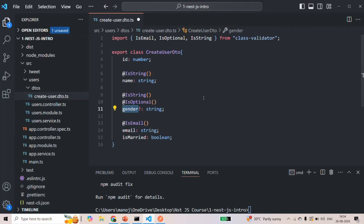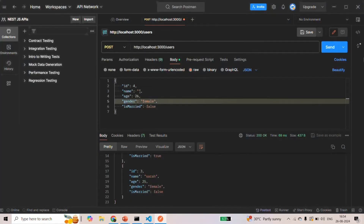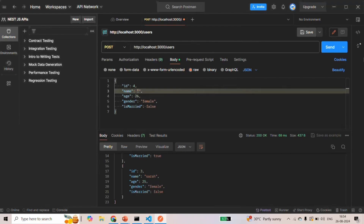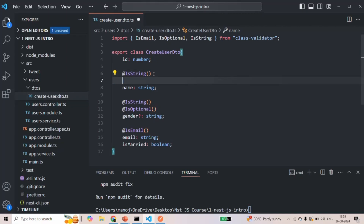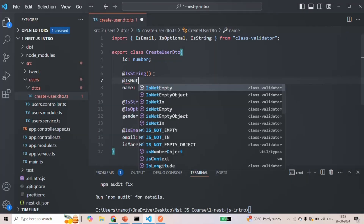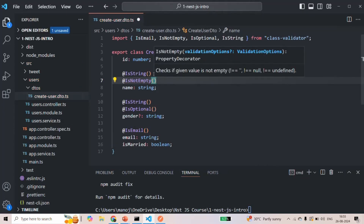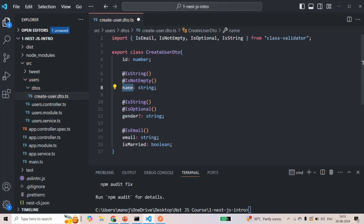For the name property, we want it to be a string value but we also don't want it to be an empty string. An empty string is technically still a string, so if we pass an empty string, it would be assigned to the name property. To prevent that, we have the @IsNotEmpty() validator, which will throw an error if the name property is an empty string.